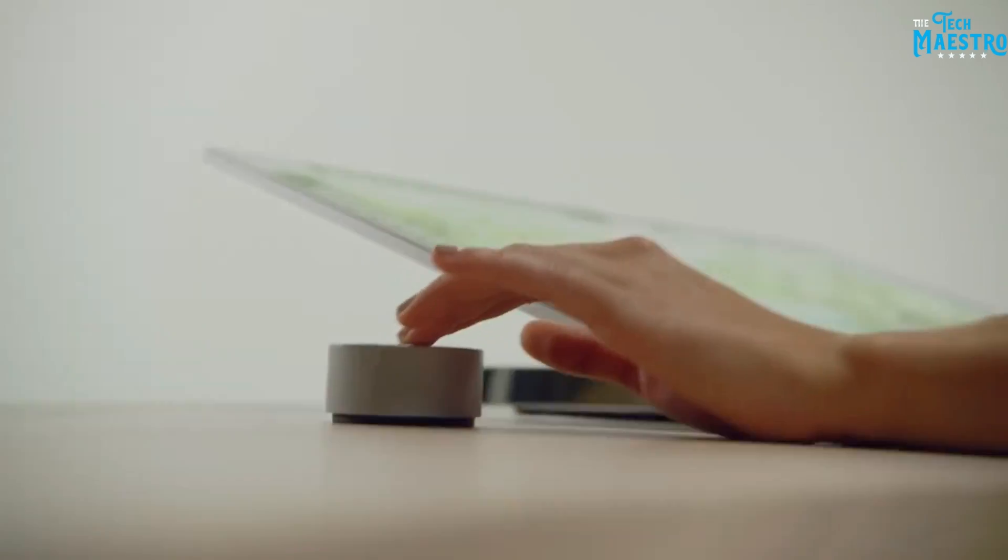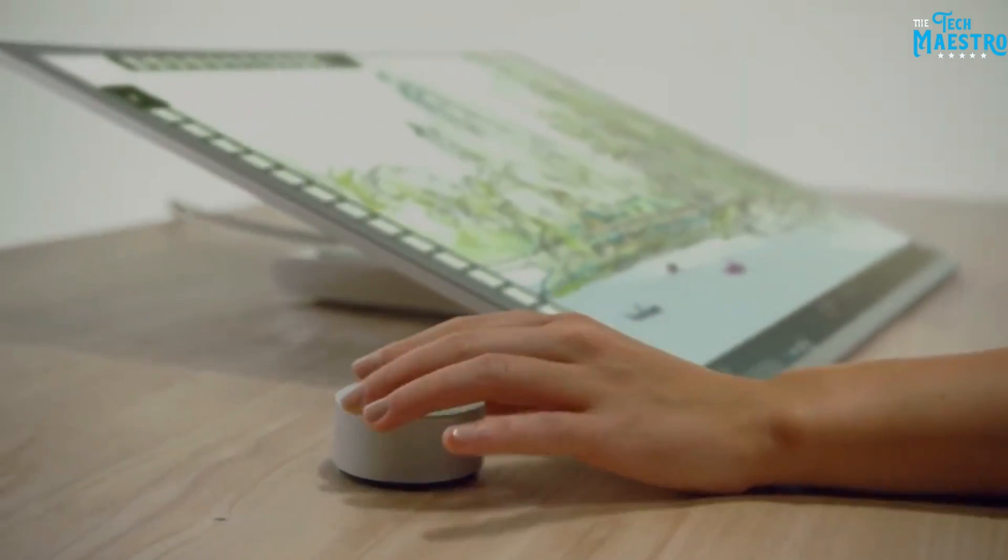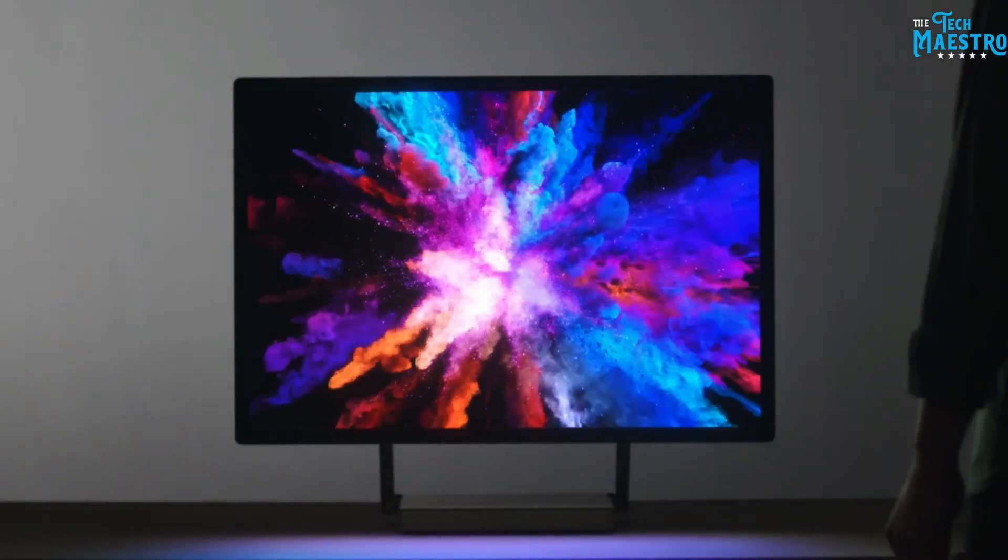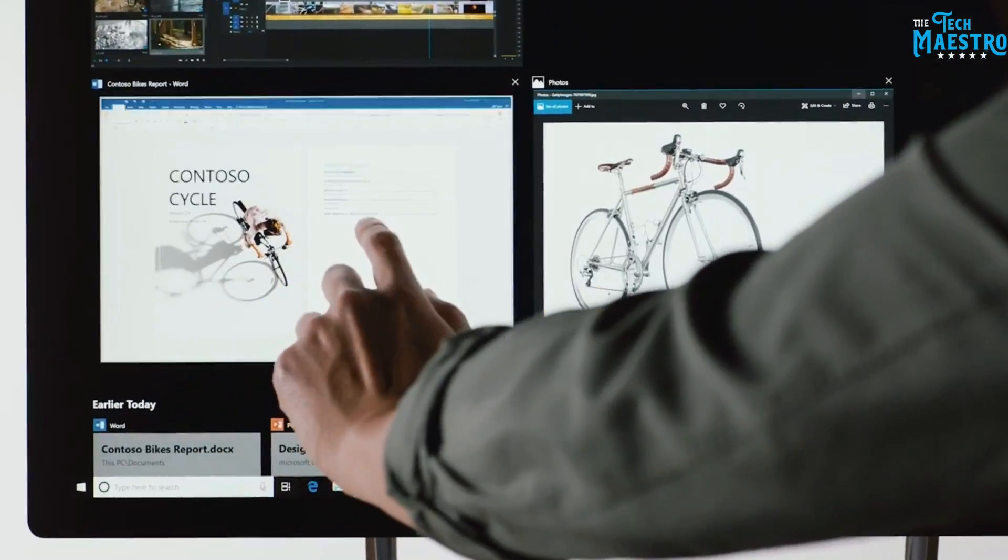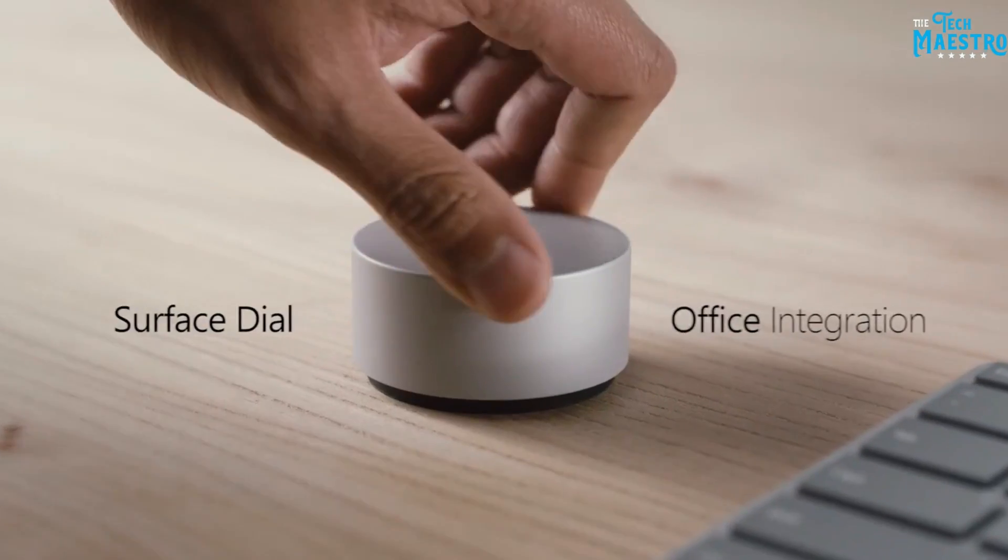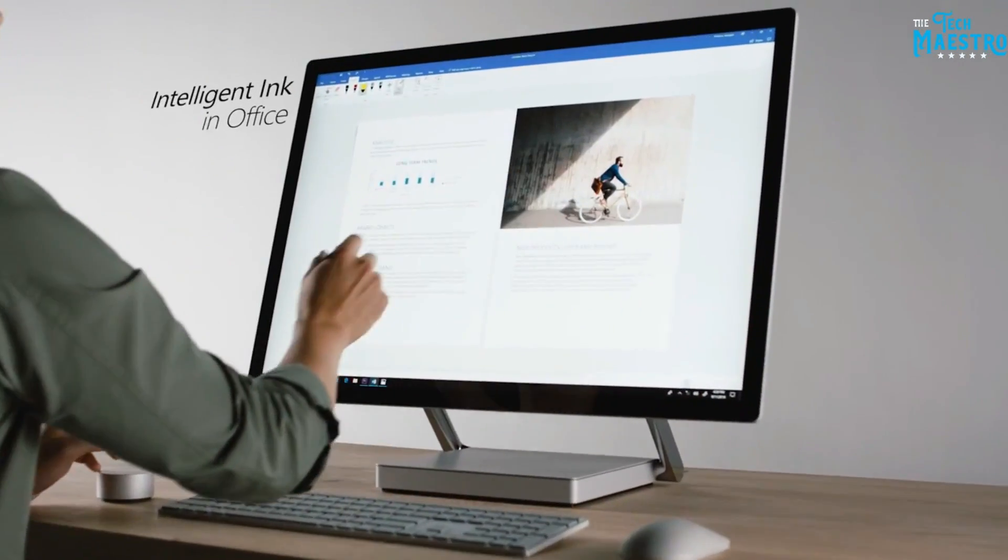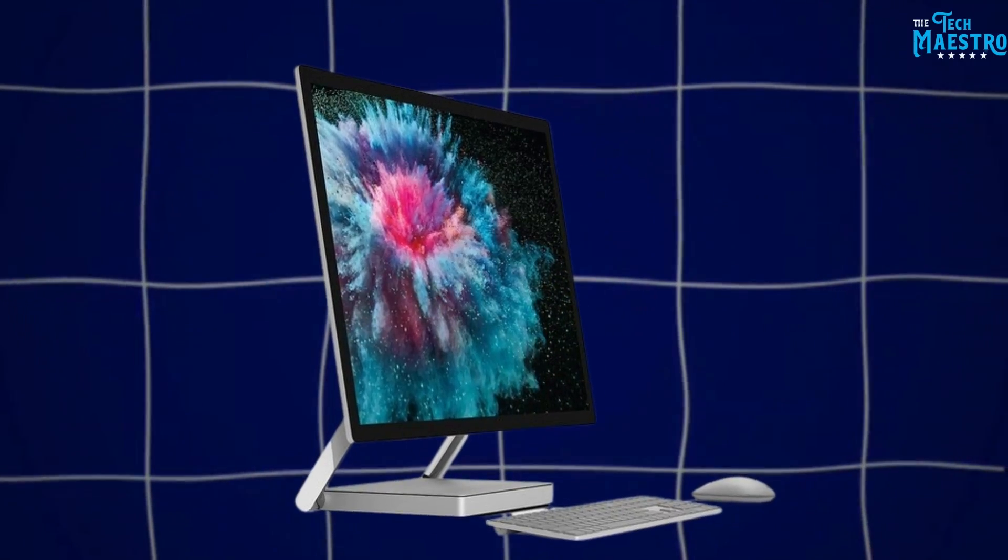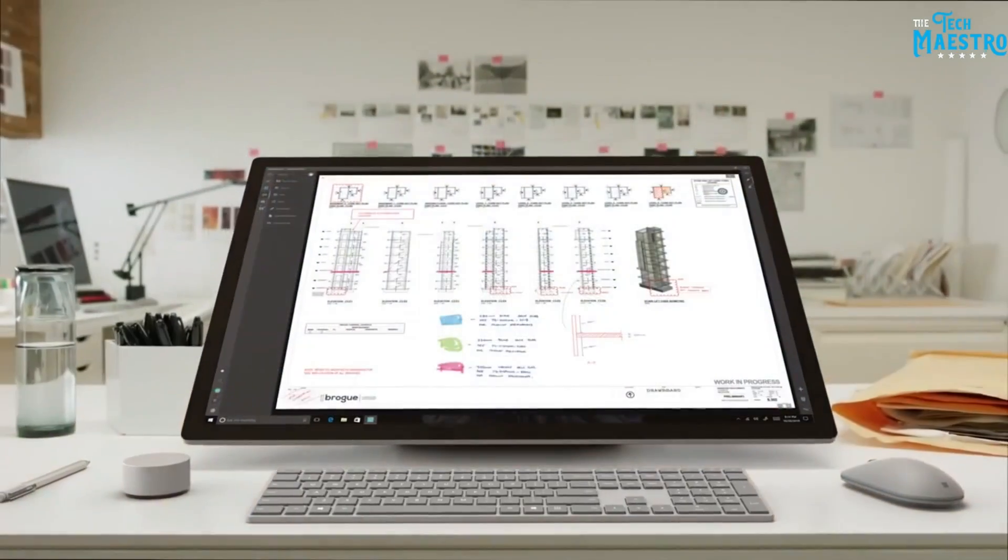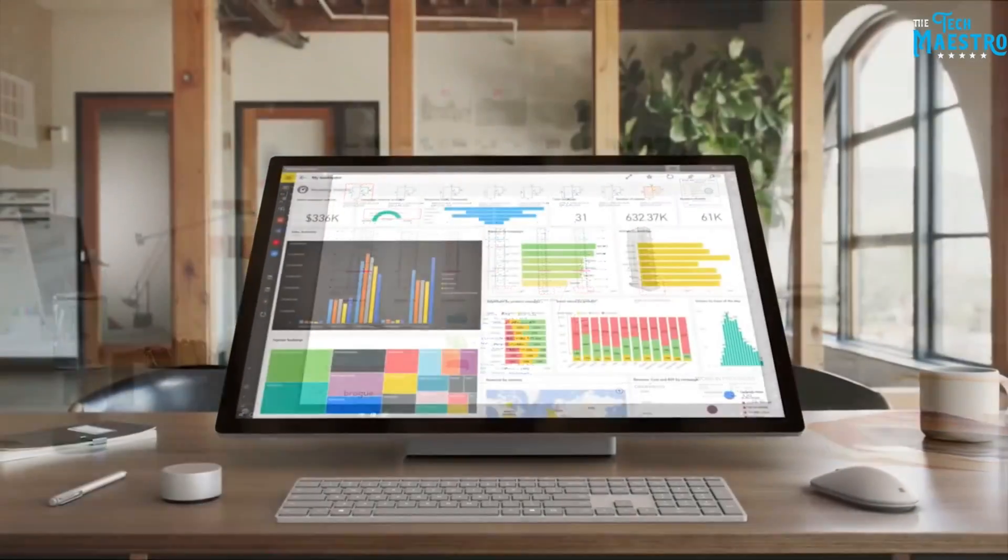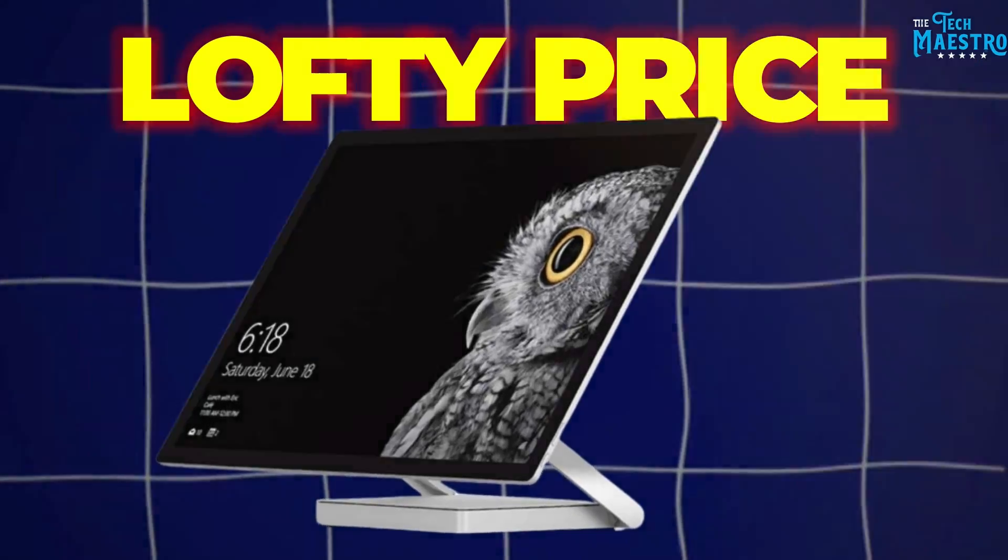This stunning all-in-one PC rethinks the digital creative workspace with a gorgeous towering touchscreen and seamless integration with the Surface Pen and Dial. Watch on as we showcase the innovations that set this machine apart while evaluating whether its inspirational ingenuity outweighs the lofty price.